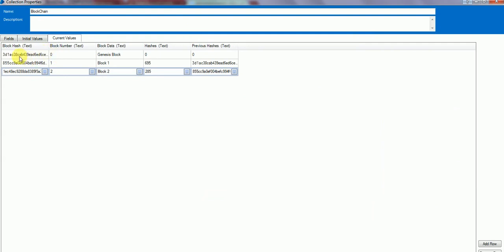So this is the block hash and this is the previous hash of genesis block. The genesis hash block hash will be passed on to the block one's previous hash, and the block one's block hash will be going to the block two's previous hashes.